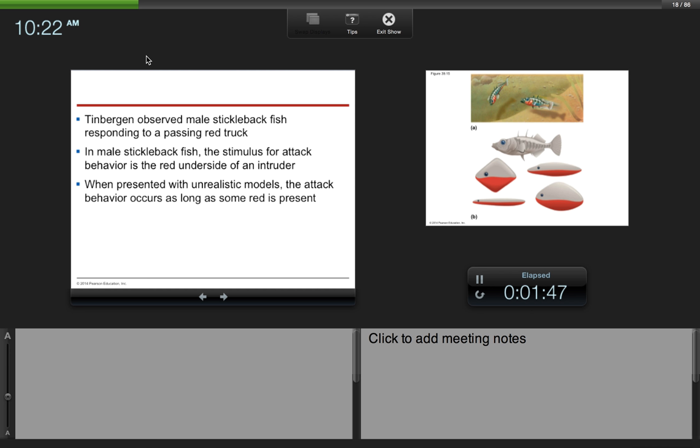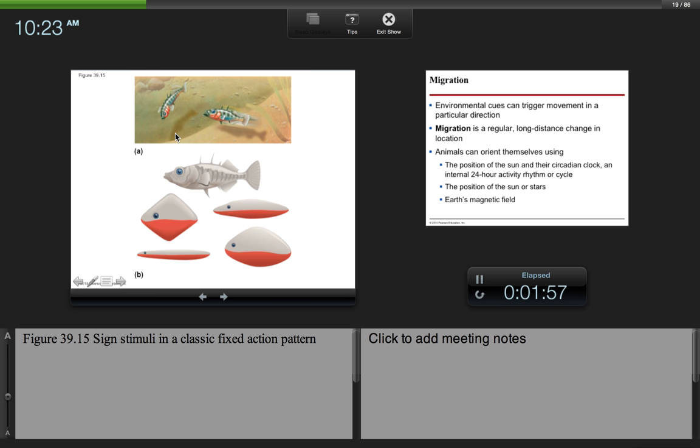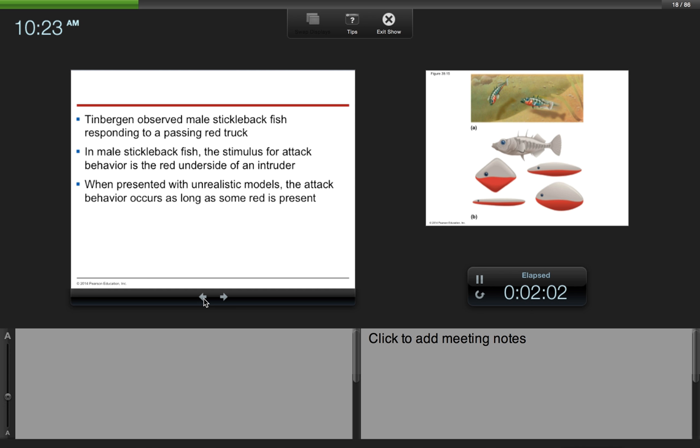Tinbergen observed this in male stickleback fish. Basically, male stickleback fish, they look like this at the top. They have a red underbelly. Now, what would happen is there is a response that occurs in these fish. So in male stickleback fish, the stimulus for attack behavior is the red underside of an intruder. And this would cause a response by the fish.